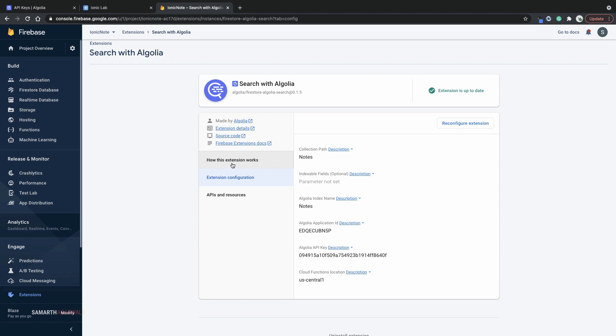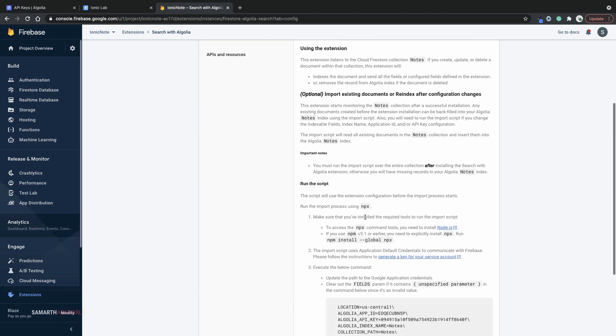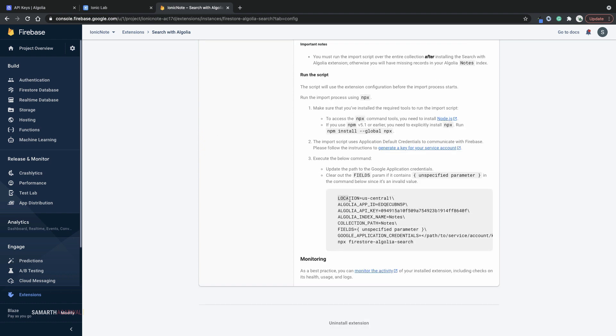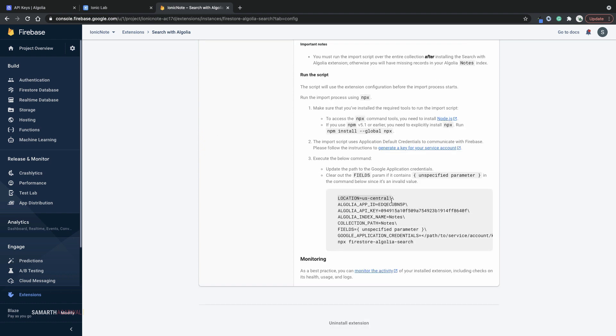Click on how this extension works. Scroll down. And here you can see that we have a few environment variables that we need to set up. And then we just need to initiate the command npx firestore Algolia search. If you do not have npx installed, you need to download and set up node.js and then use the command npm install dash dash global npx to set up npx. Once npx is up and running, just execute this command. So now I'll export all these variables one by one and then I'll execute the script.